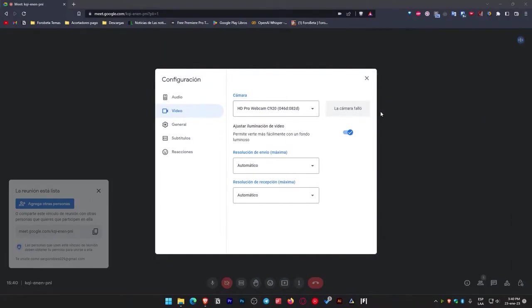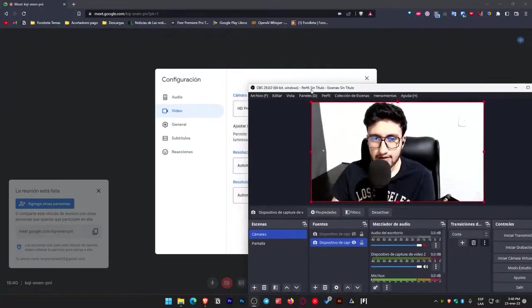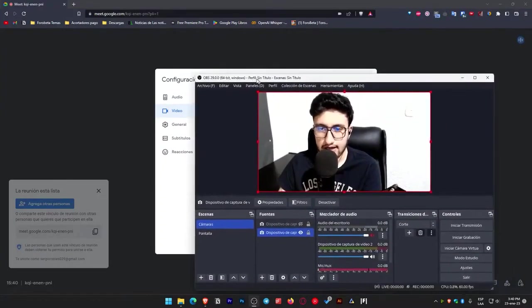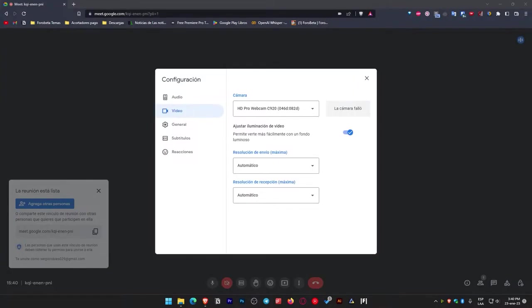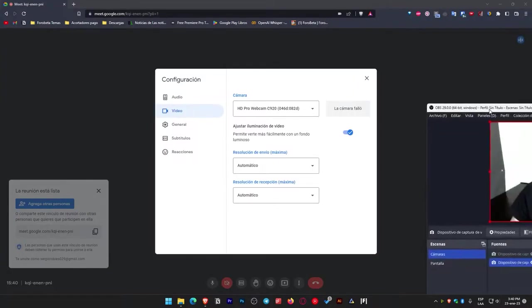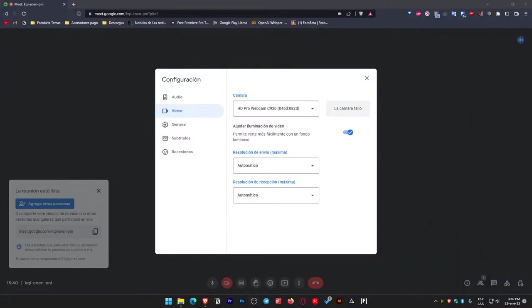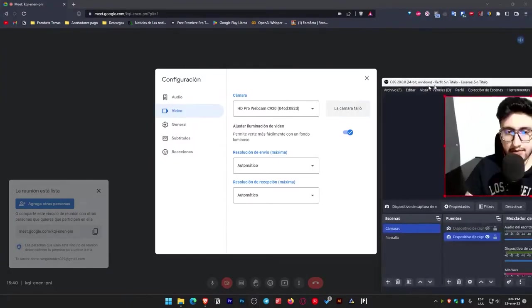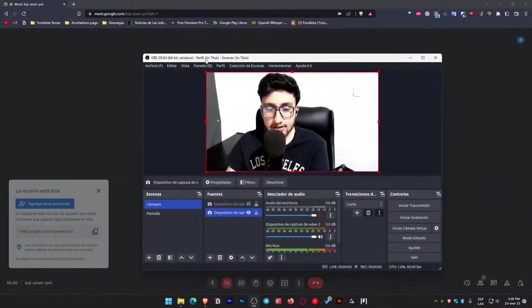It's just that the PC Meet or any other application doesn't permit, or perhaps Windows might be the reason, doesn't permit us to utilize the same camera concurrently multiple times. In this scenario, we initially use it for OBS, then for Meet. And if we open Zoom or another application that requires a camera, it won't permit us to use it. So what do we do in this situation?